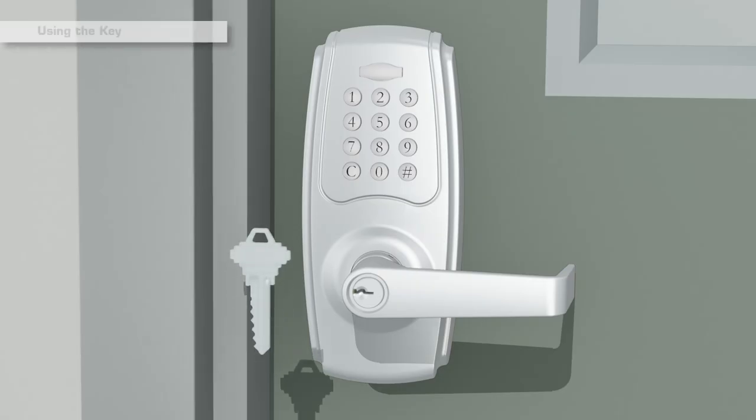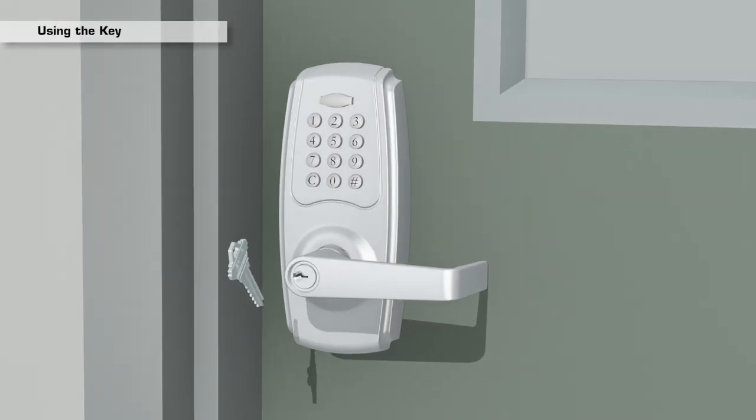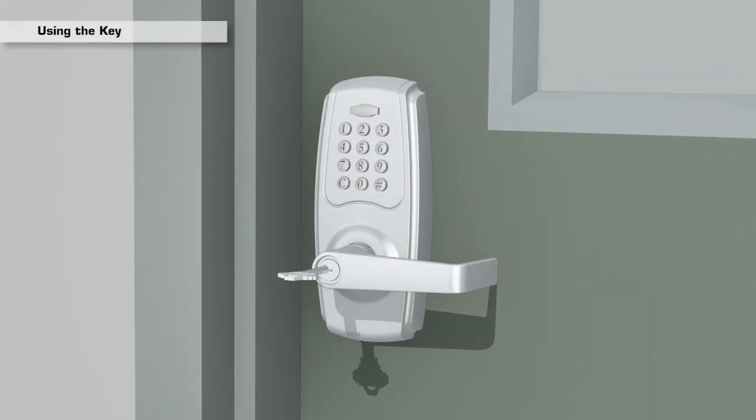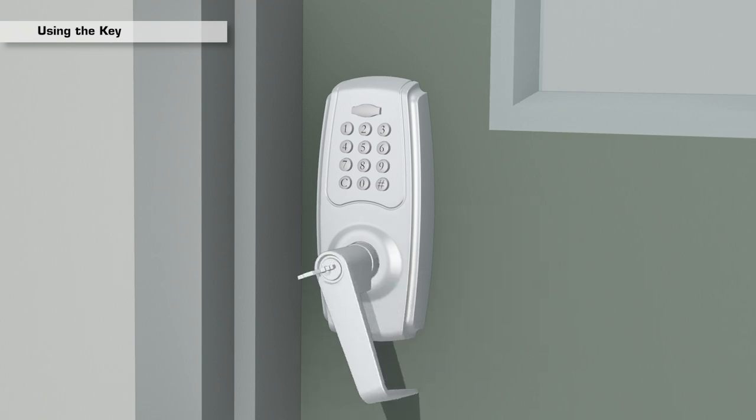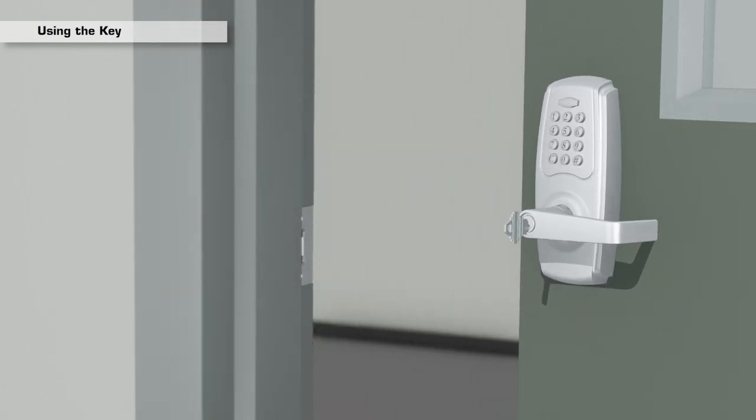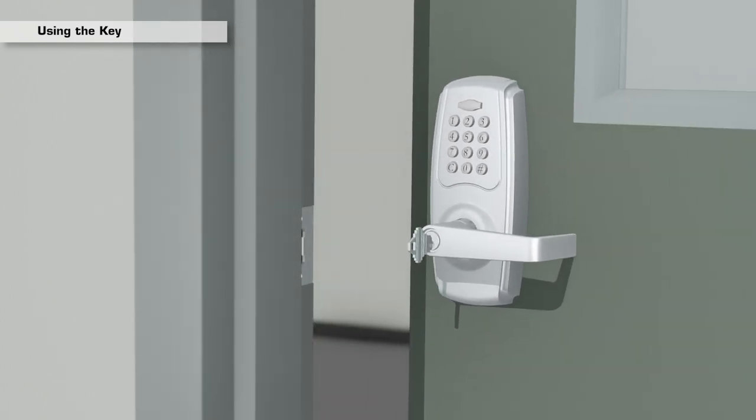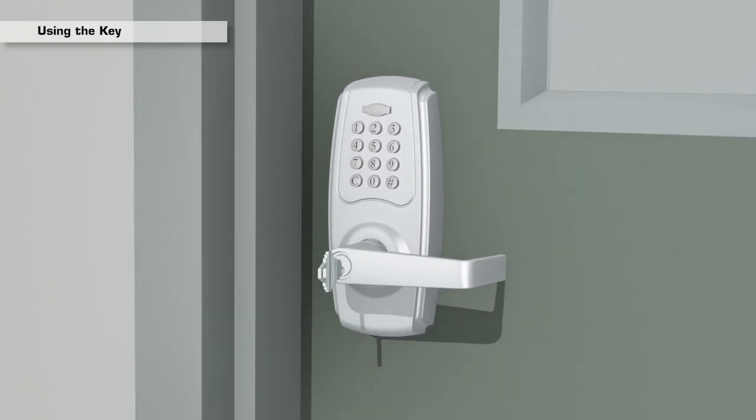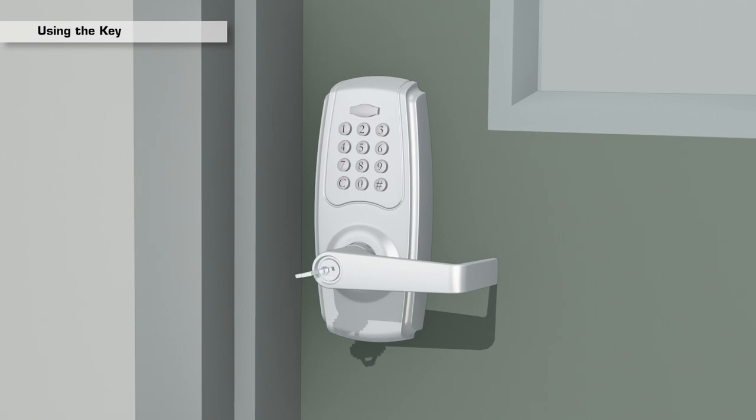When using the key, the lever functions as a storeroom lock where the key must remain in while the lever is unlocked and can only be removed once the lever is locked again.